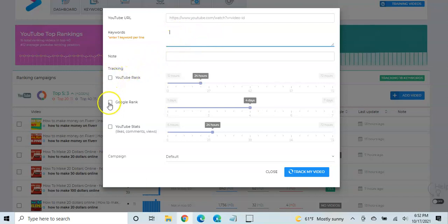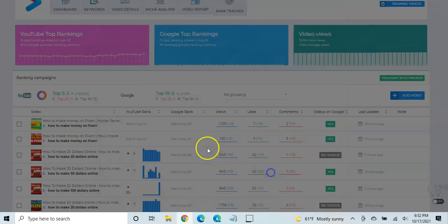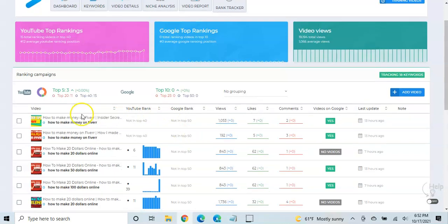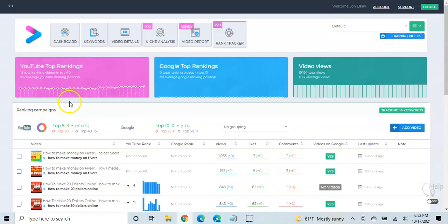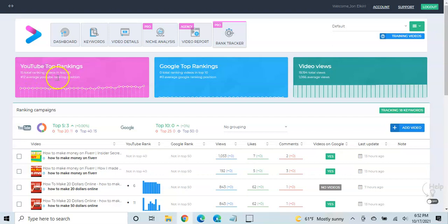And then just say, what do you want to track? The YouTube rank, the Google rank, the YouTube stats, how often you want that checked, and then just track my video. And so then what it'll do is it'll give you kind of a summary up here. So right now I have 15 total ranking videos in the top 40, averaging number 12 position out of all my videos.